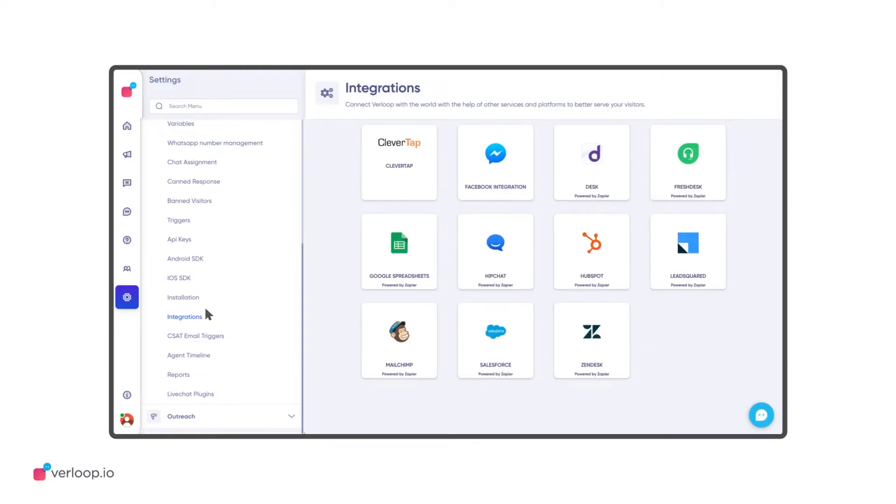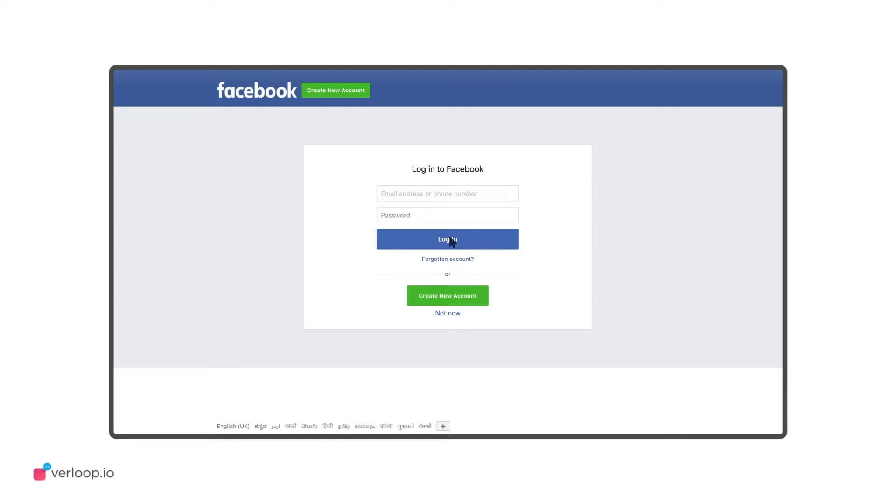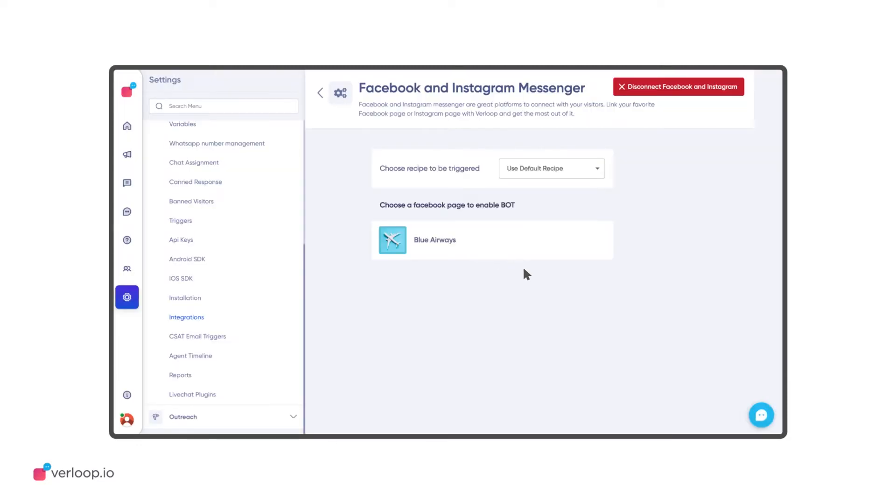On the Integrations page, you will find the Facebook integration button. Click on Login with Facebook and put in your account's credentials once you're redirected to Facebook.